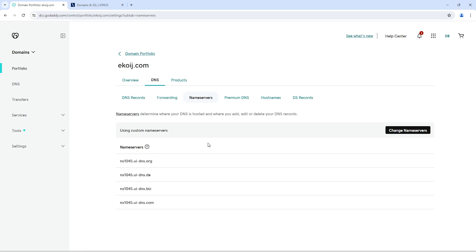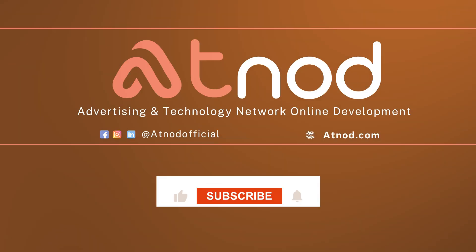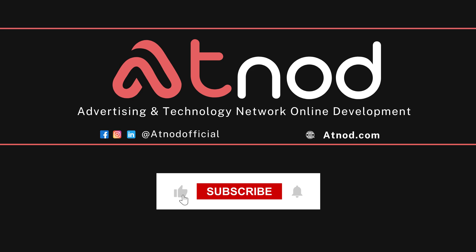I hope you guys found this tutorial helpful. If you found this tutorial helpful, make sure you like this video and subscribe to our channel. Thanks for watching. See you in the next video.